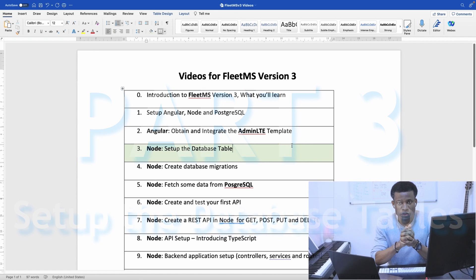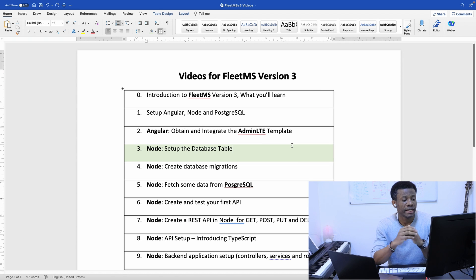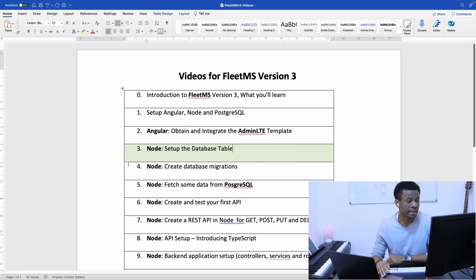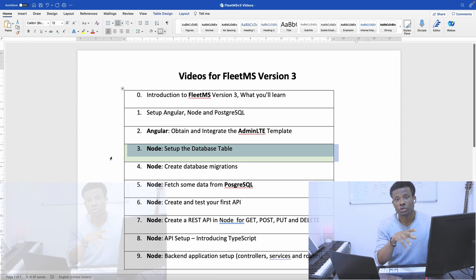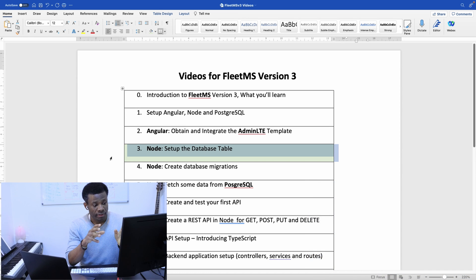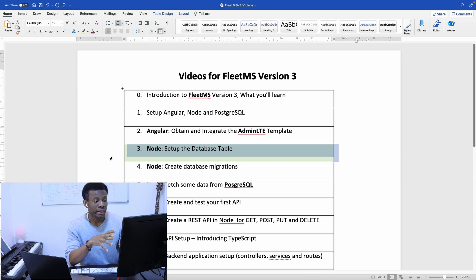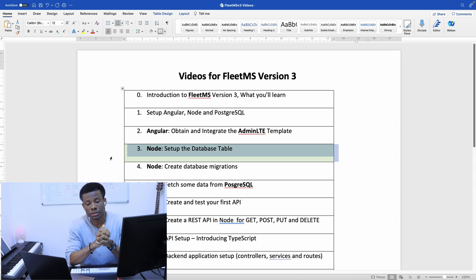Today we are going to continue with Part 3 of FleetMS Version 3. We are going to be setting up the database tables. In the previous tutorial, we set up the admin template in Angular and also set up a Node application and connected it to a PostgreSQL database.